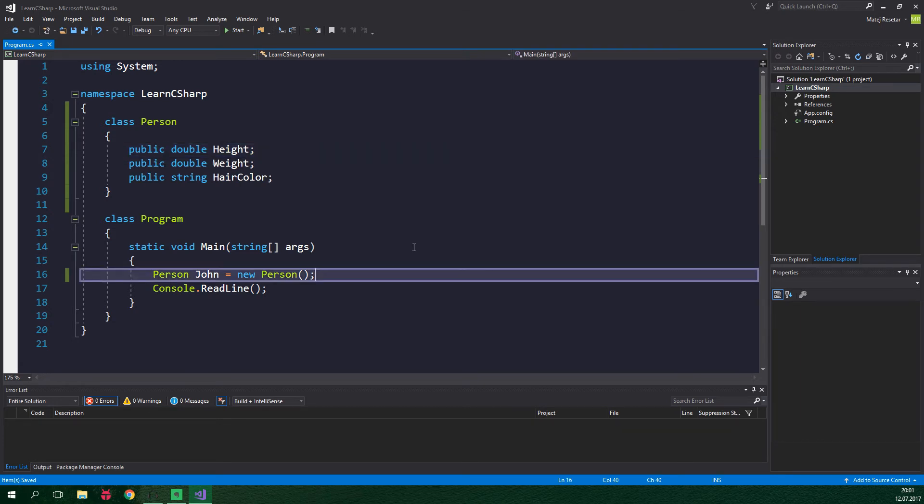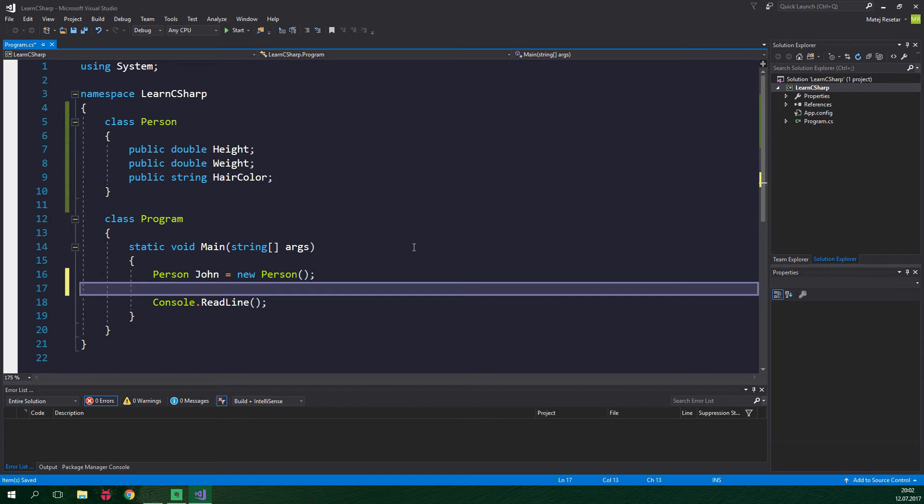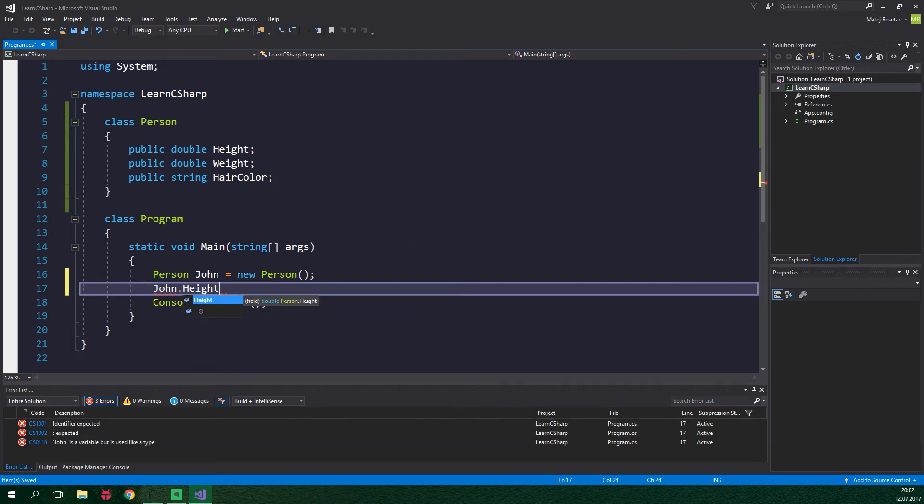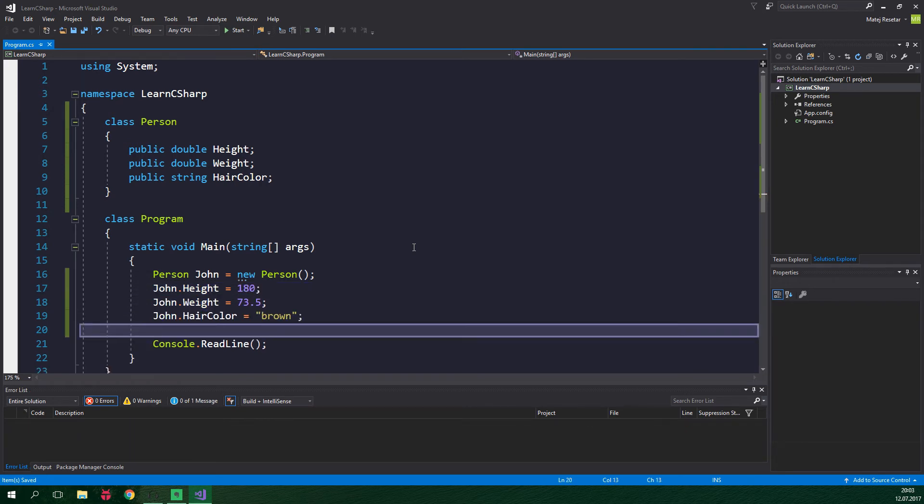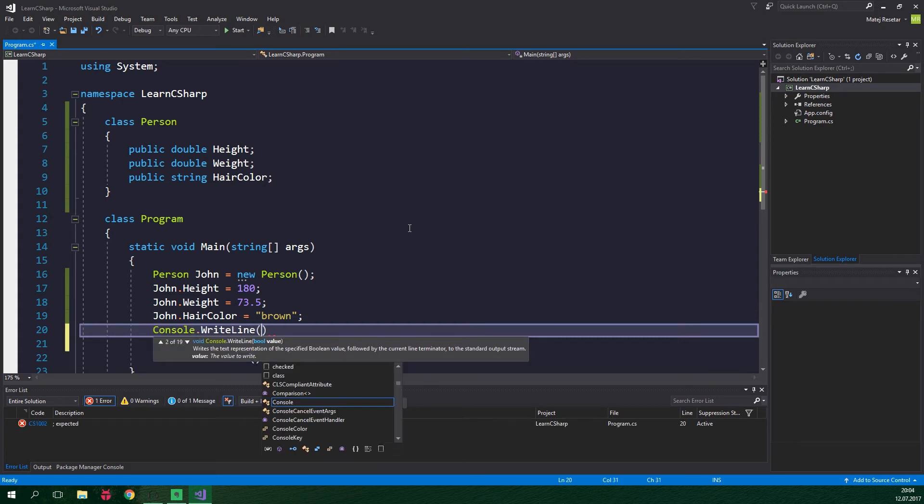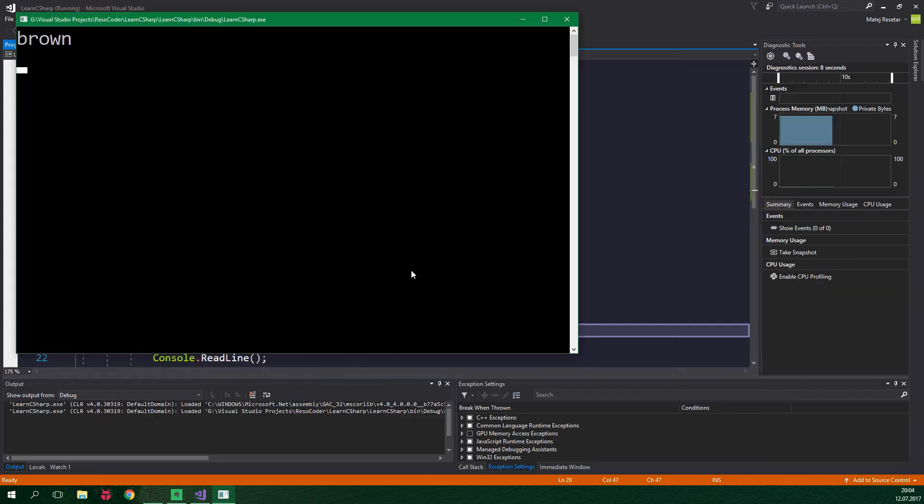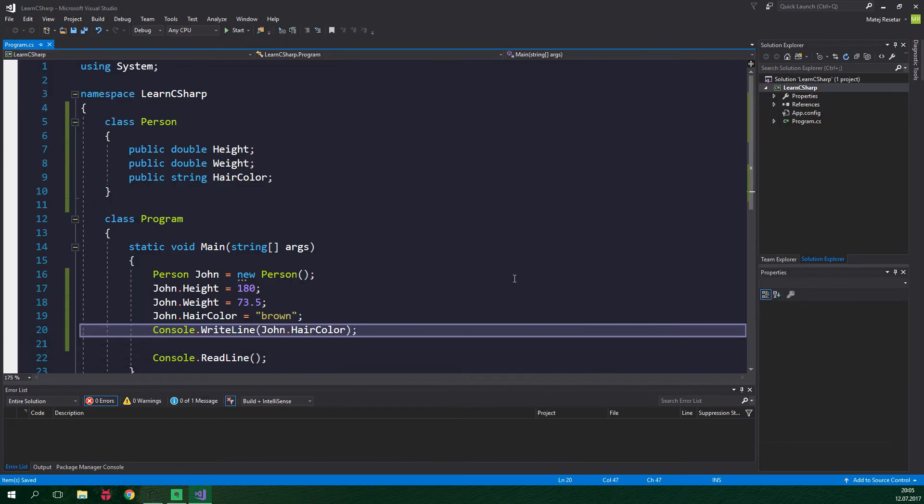Alright, now that we've made the fields public, we can assign some values to our person called John. We can do this by typing john.height. And this is going to be equal to 180. And we want to do the same thing for all the other fields. And now we can print out, for example, the hair color. And to do so, we pass john.hairColor as an argument to the WriteLine method located on the console class. And it works. And I want to say that I am using the superior metric system over here, so the values are in centimeters and kilograms respectively.